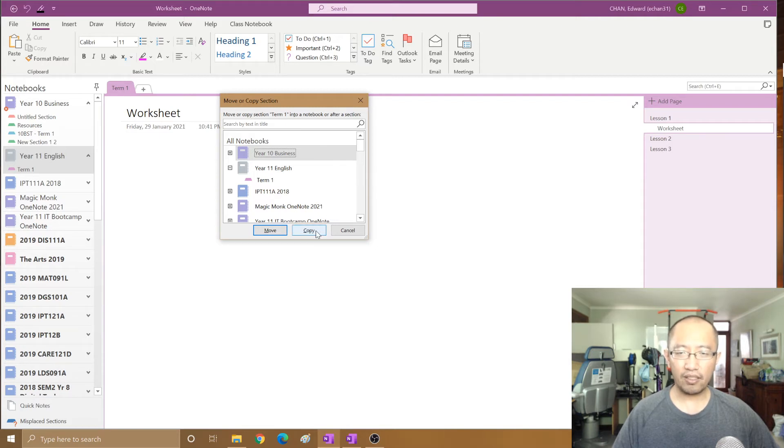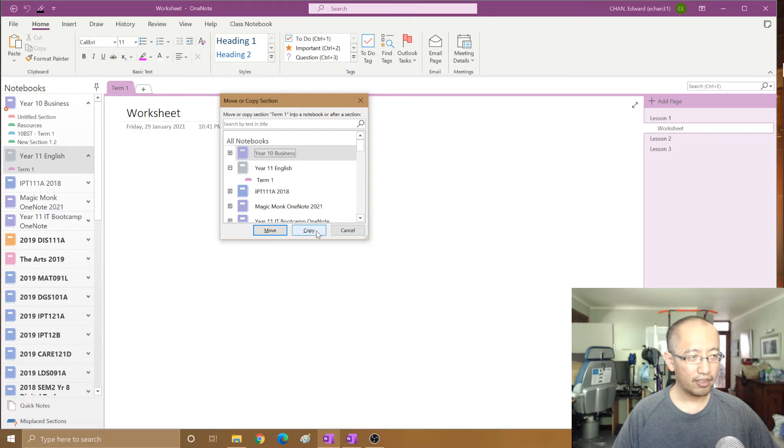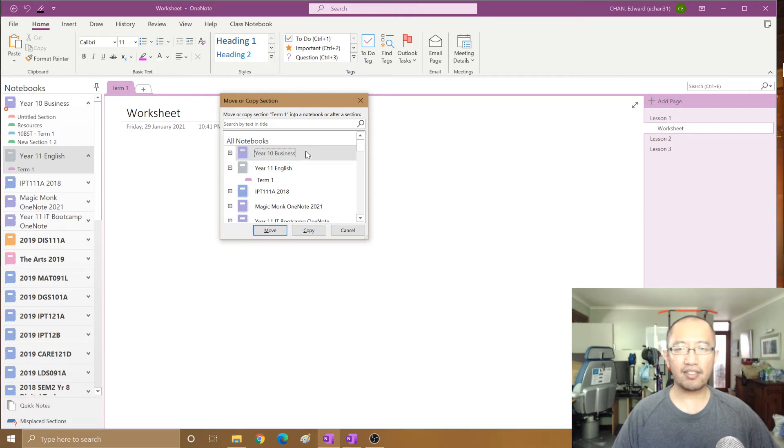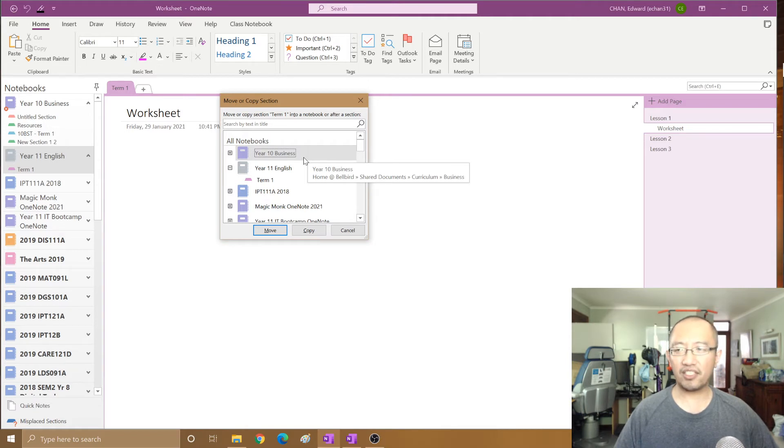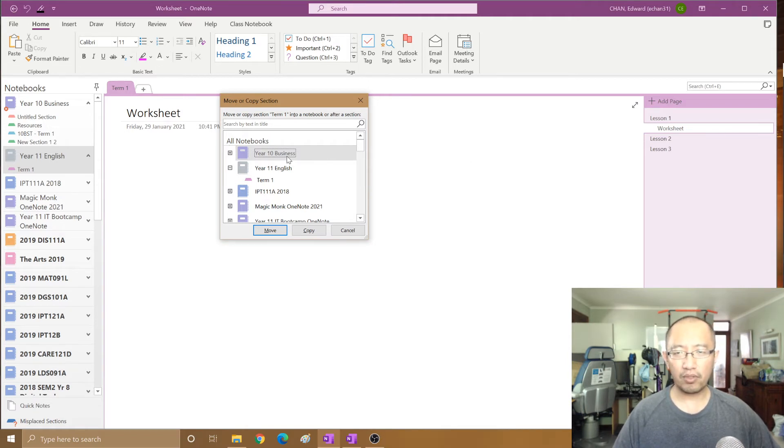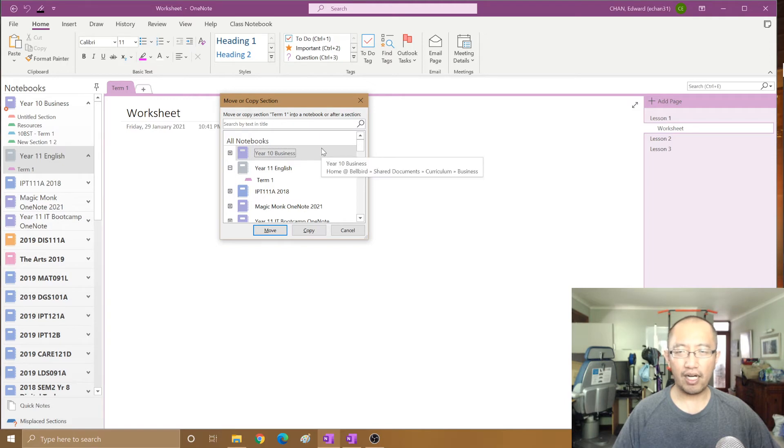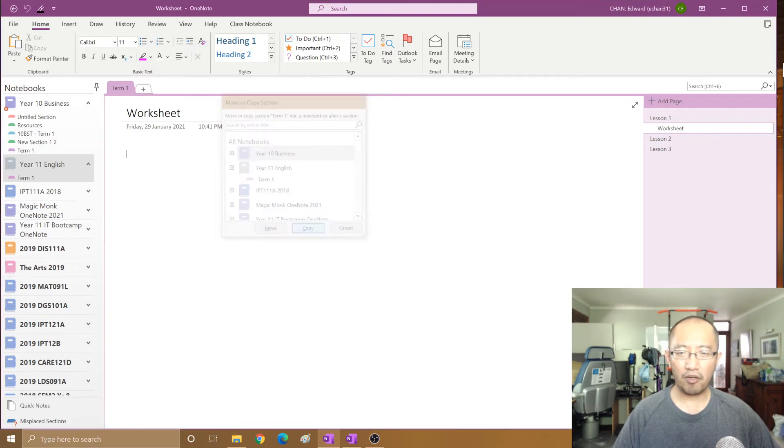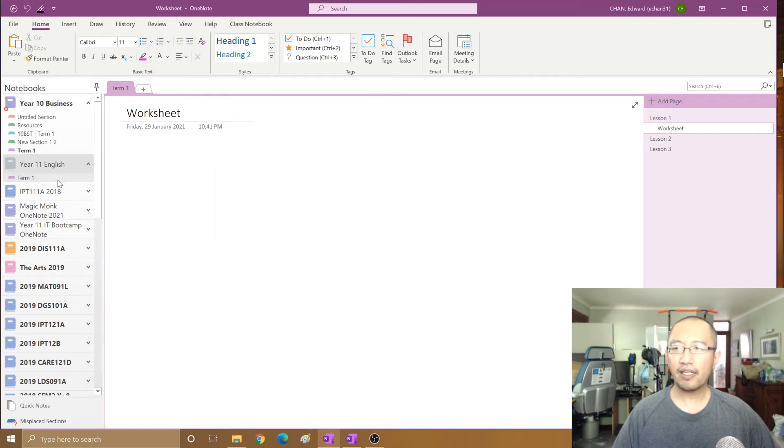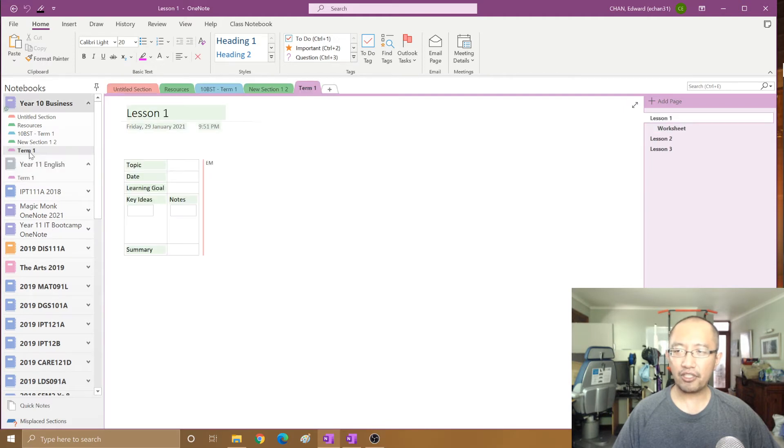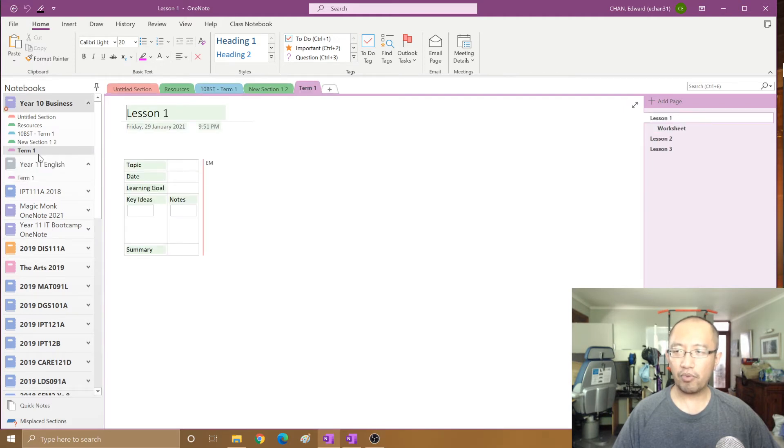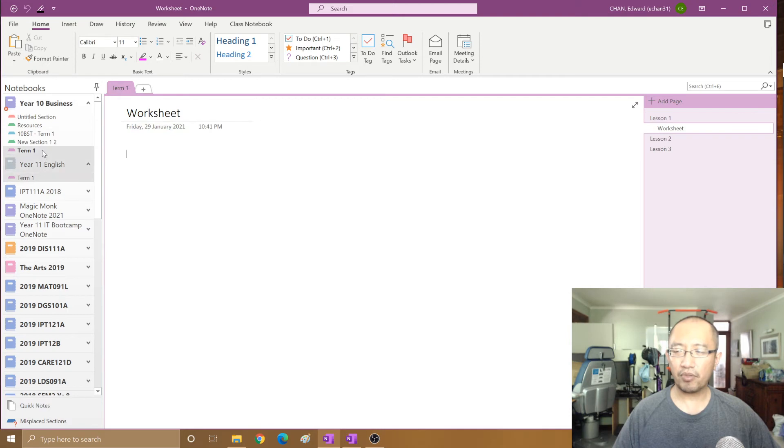The important thing is to click on copy. Do not click on move and do not double-click, because if you double-click it means the same thing as move. Make sure the notebook you want to copy into is highlighted and you just click on copy. You have now duplicated this section in the new notebook. Both notebooks now have the same section.